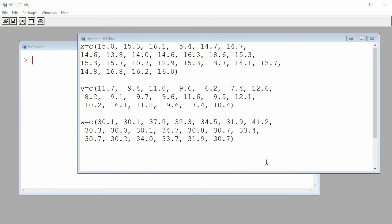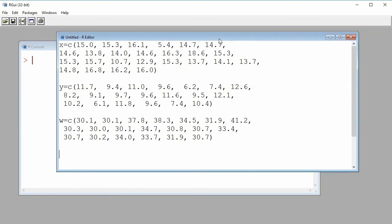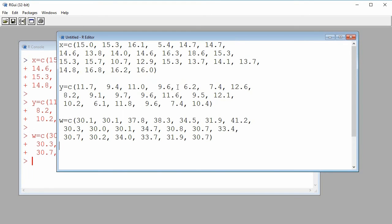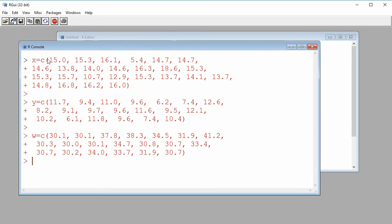Here in my editor I'm going to build three numerical vectors. I'm going to call them X, Y, and W. This is done with the C function which combines values together. I'll select my commands to build my three numerical vectors and then submit them to the console using Ctrl-R on Windows, or Command-Enter on a Mac.